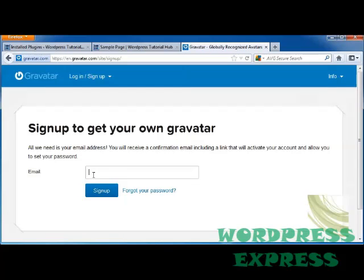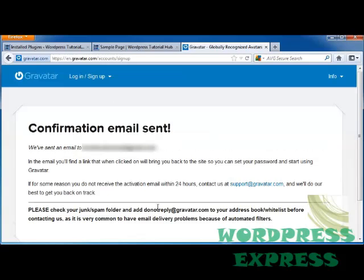It's going to ask for our email address, which I'm going to go ahead and put in, and click on Sign Up. So now, it sends an email to my email address, and I'm going to go get it, so I can come back to the site and set my password.